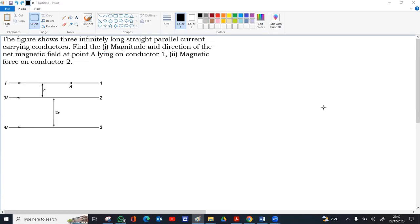There are three infinitely long straight parallel current-carrying conductors 1, 2, and 3. Conductor 1 carries current I, conductor 2 carries 3I amperes, and conductor 3 carries 4I amperes. The distance between conductors 1 and 2 is R, between conductors 2 and 3 is 2R, and the total distance between conductors 1 and 3 is 3R. The first question is to find the magnitude and direction of the net magnetic field at point A lying on conductor 1, and the second is the magnetic force on conductor 2.